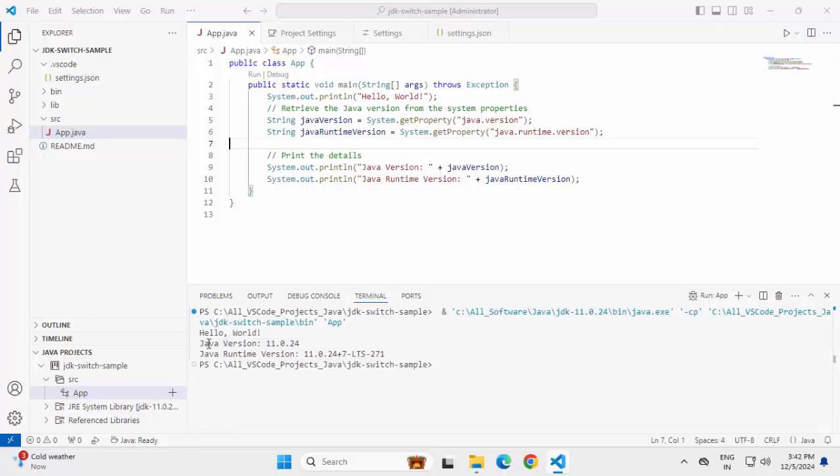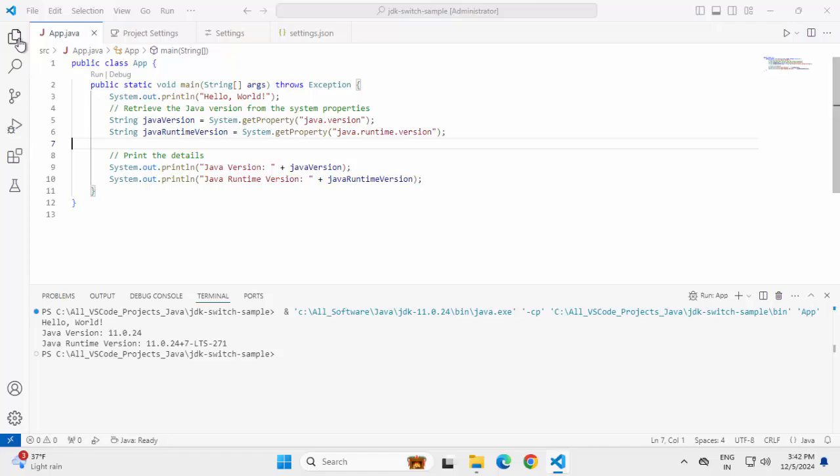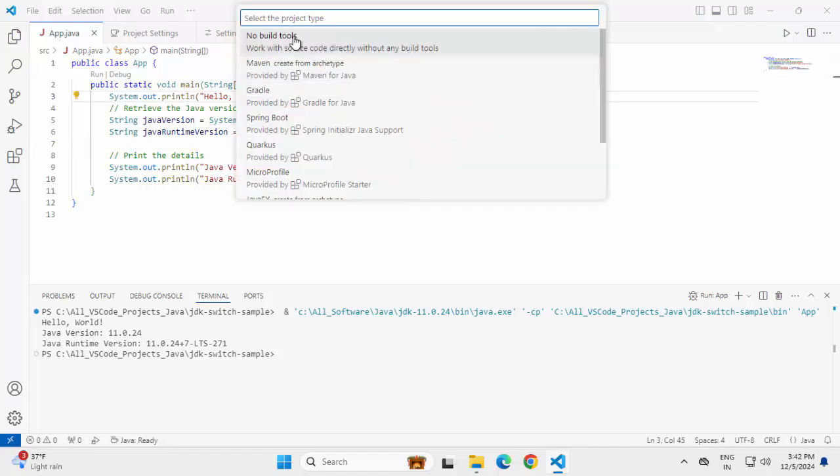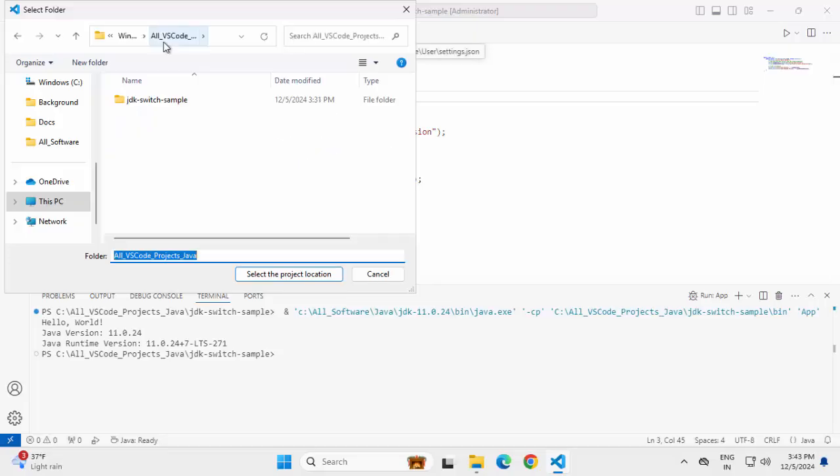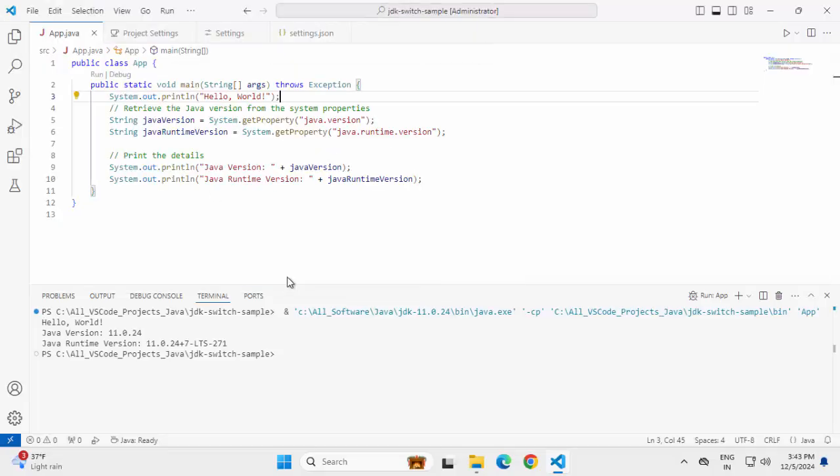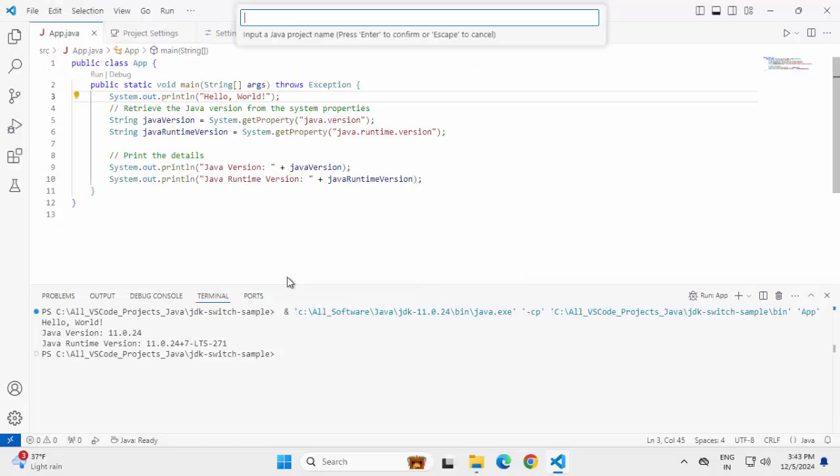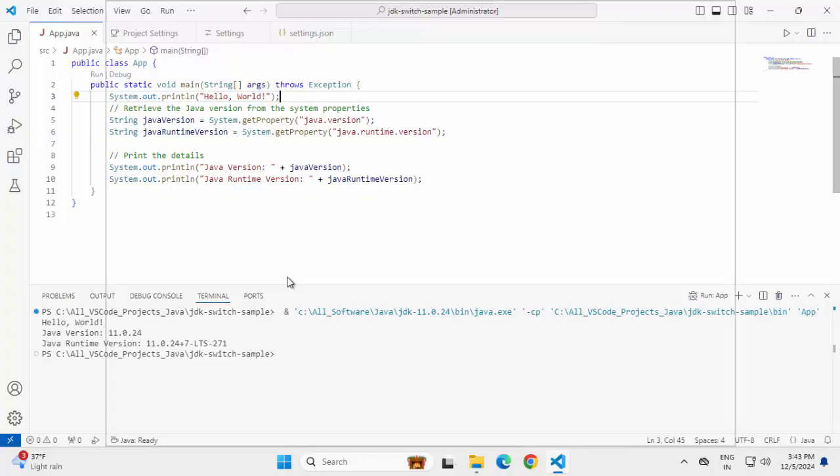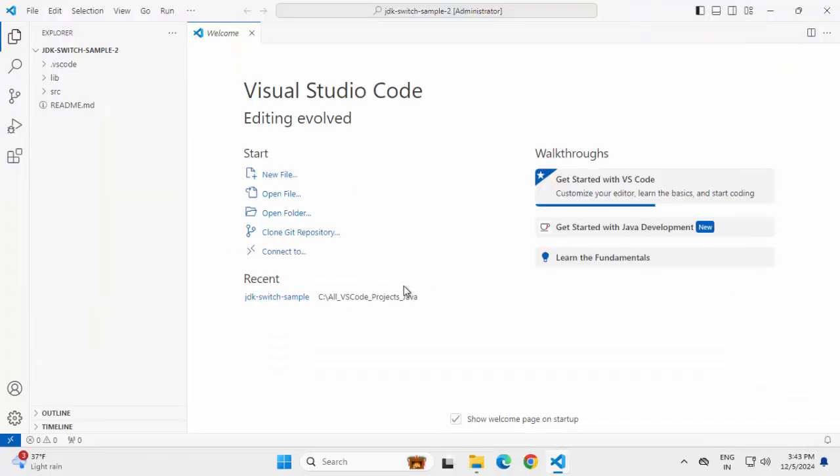So this is how we can switch between different JDKs. What if now I create a new project? Go to explorer, type Ctrl Shift P, create Java project, no build tools, selecting the same folder as project location, providing a name, JDK switch sample 2. Now, with this project, keep one thing in mind, we already have the JDK home which is set to 8 and our user setting is pointing to JDK 11.